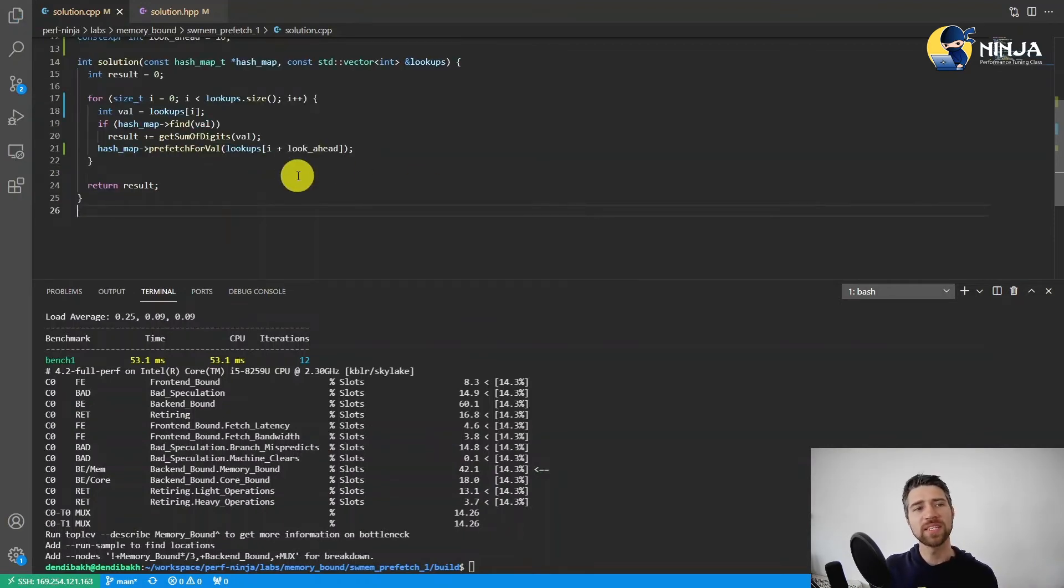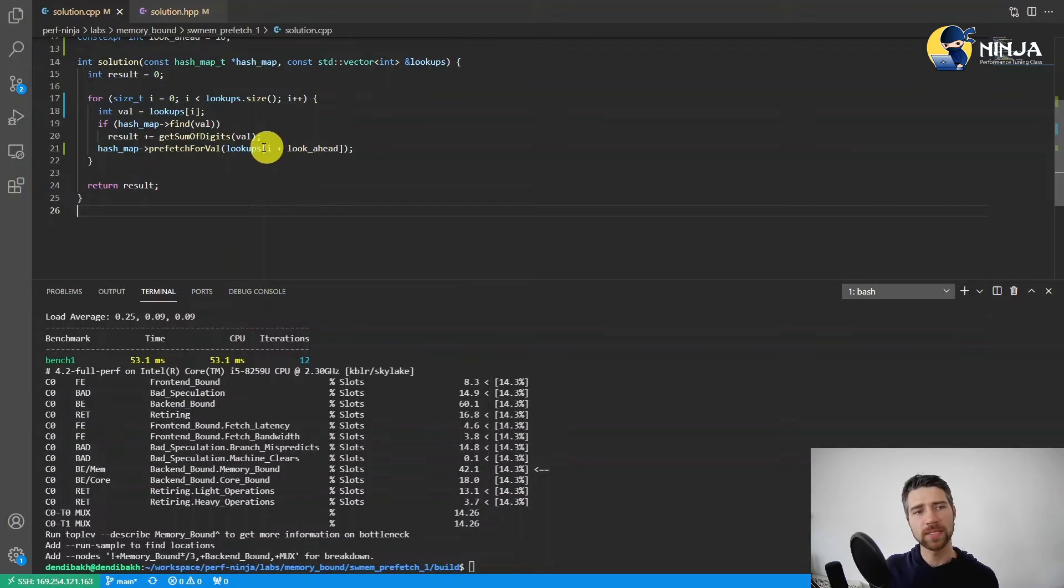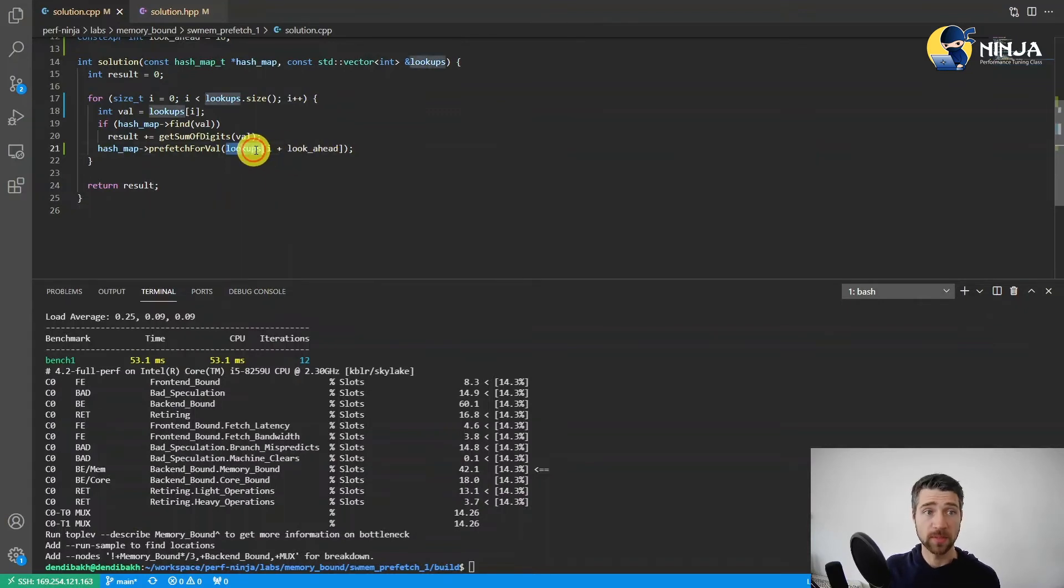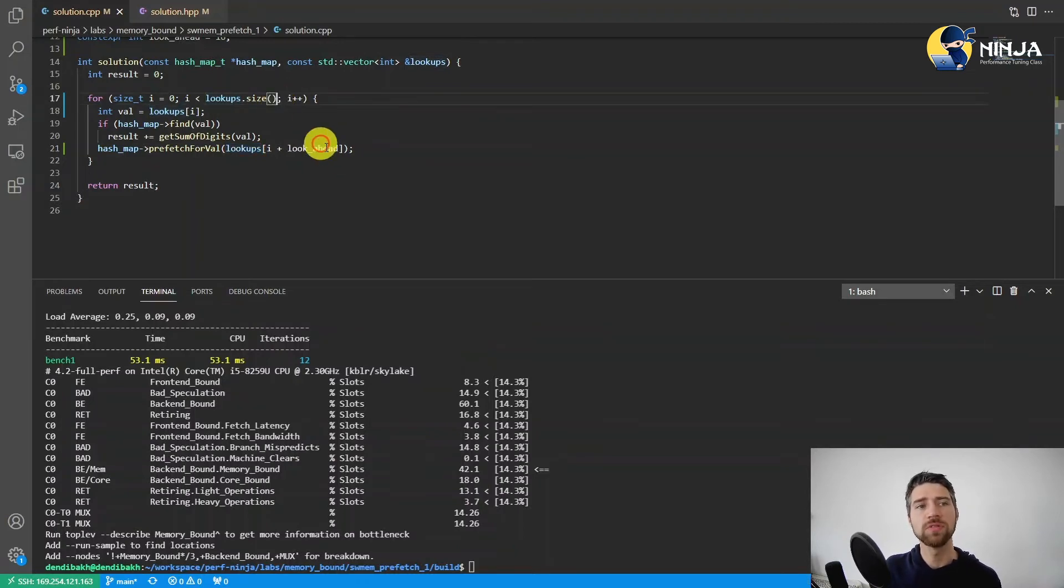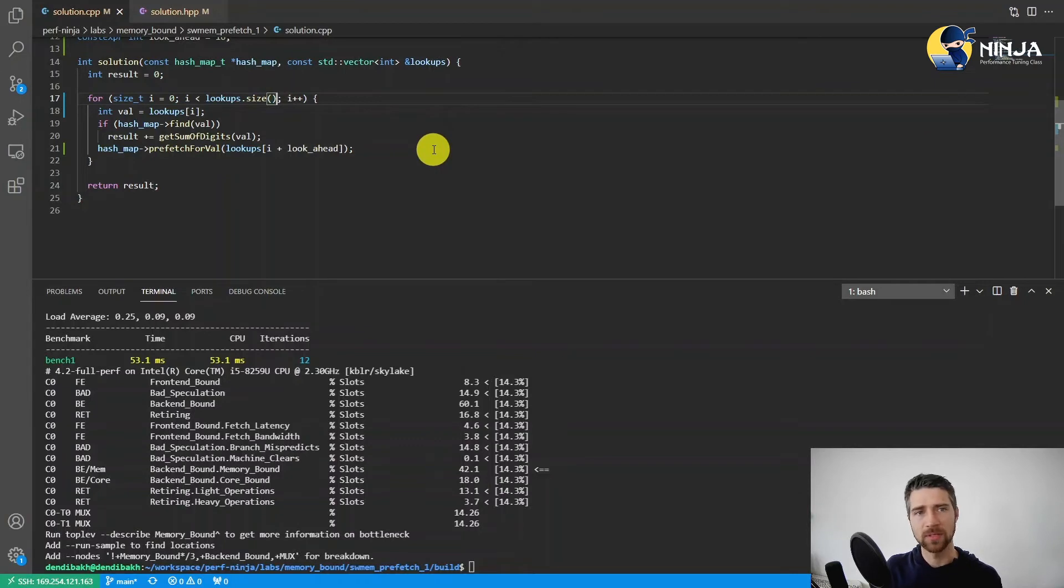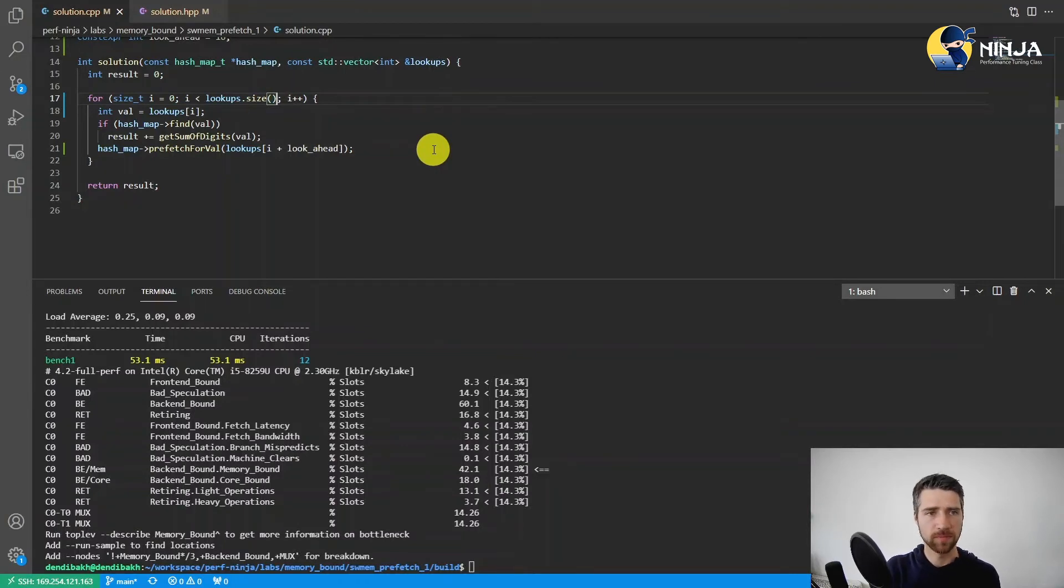There is one last problem I need to fix here. Right now we're accessing out of bounds of the lookups array, which is a problem. So we essentially need to process the last 16 elements without any prefetching hints. Let me do this.